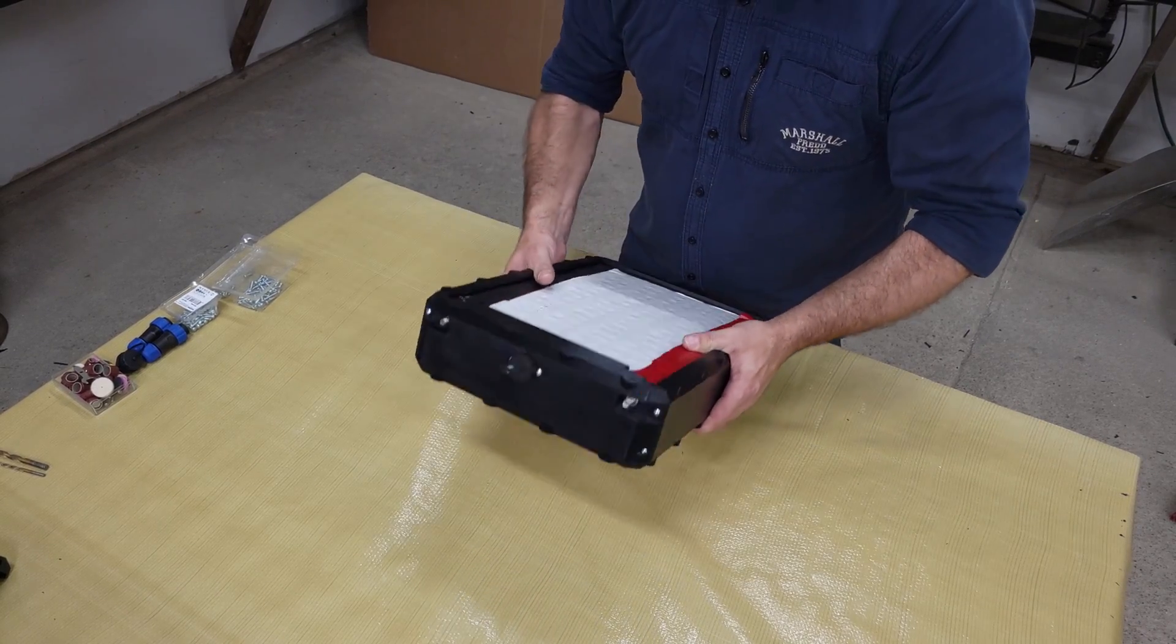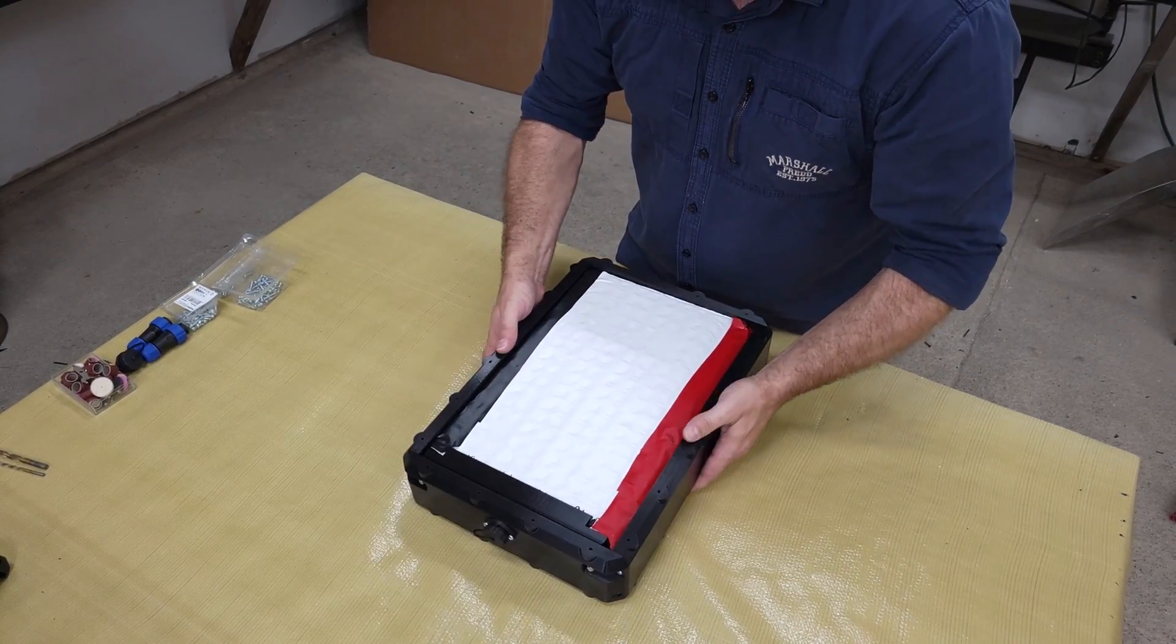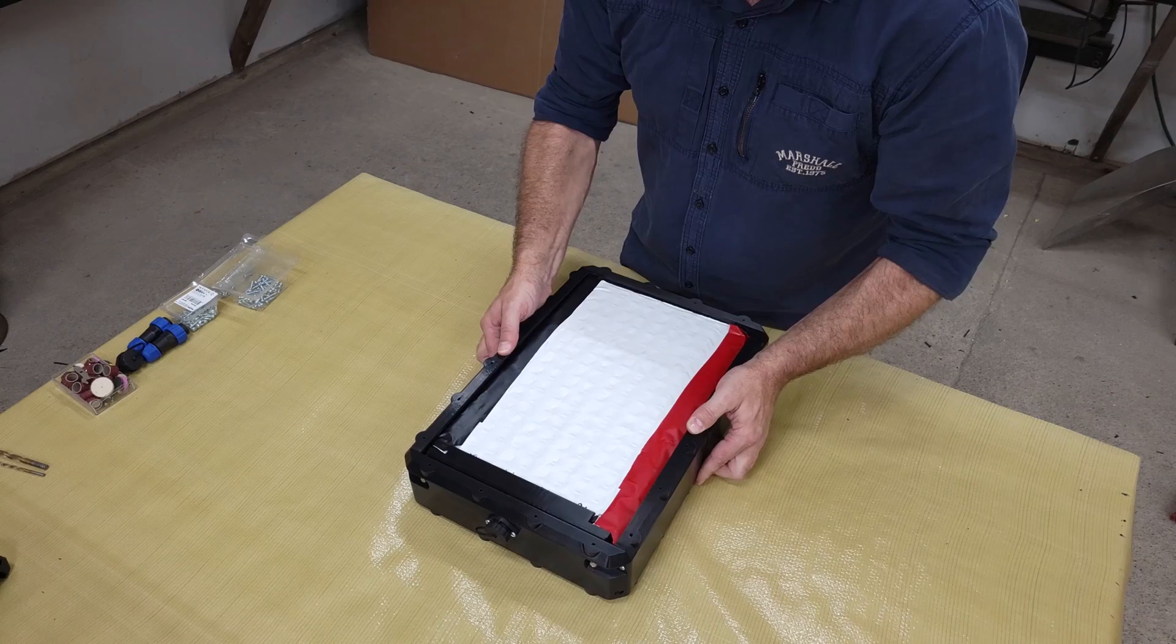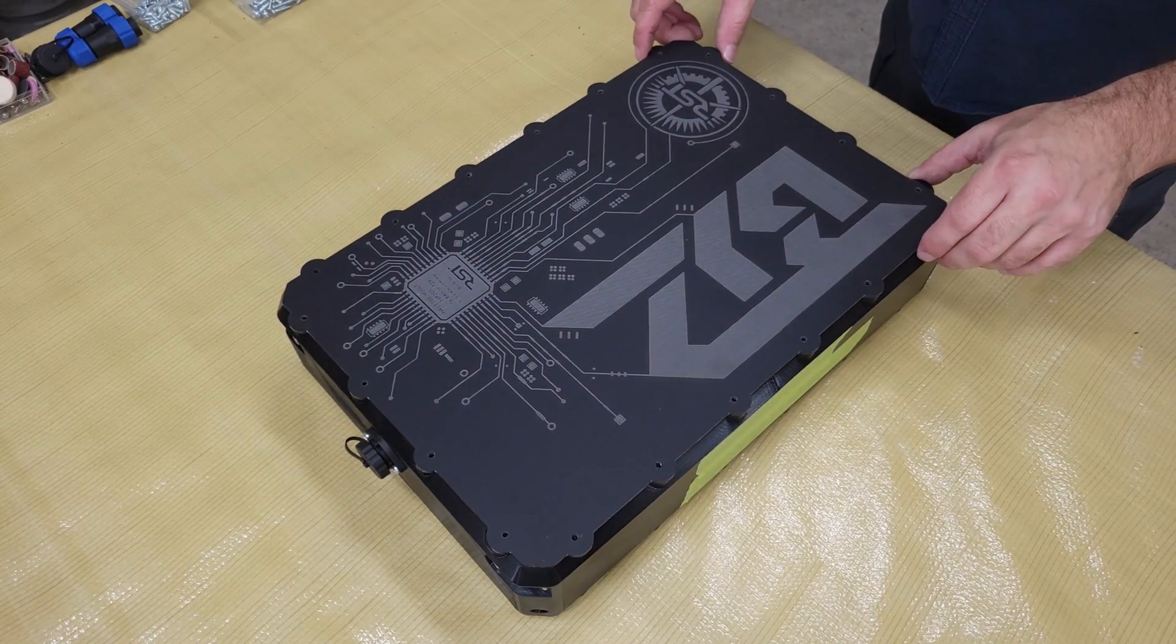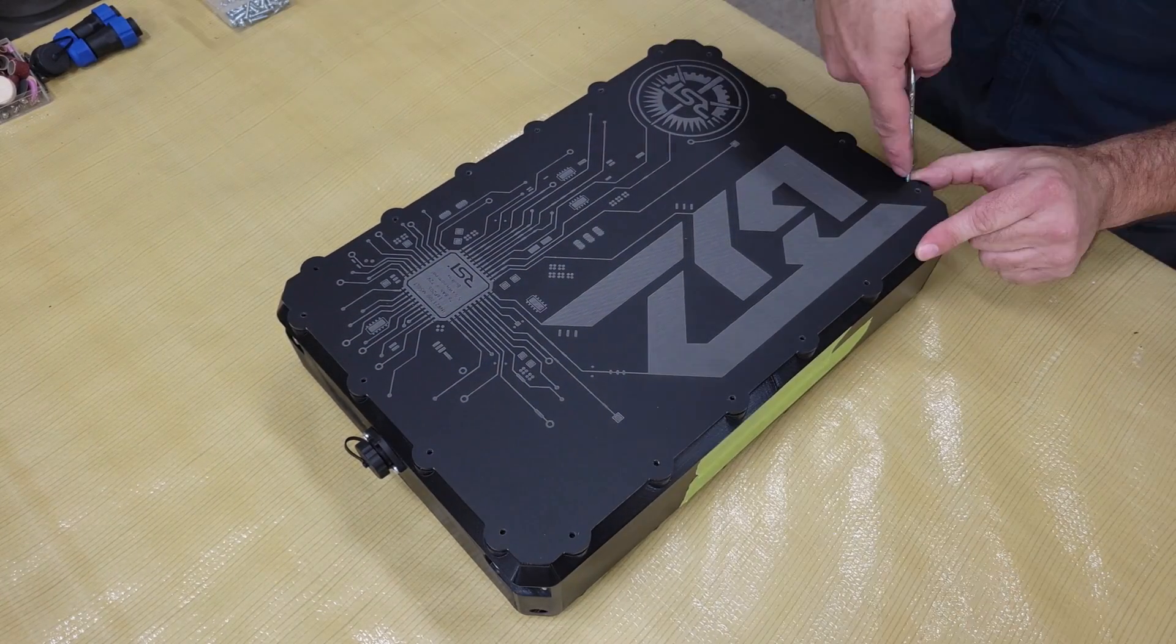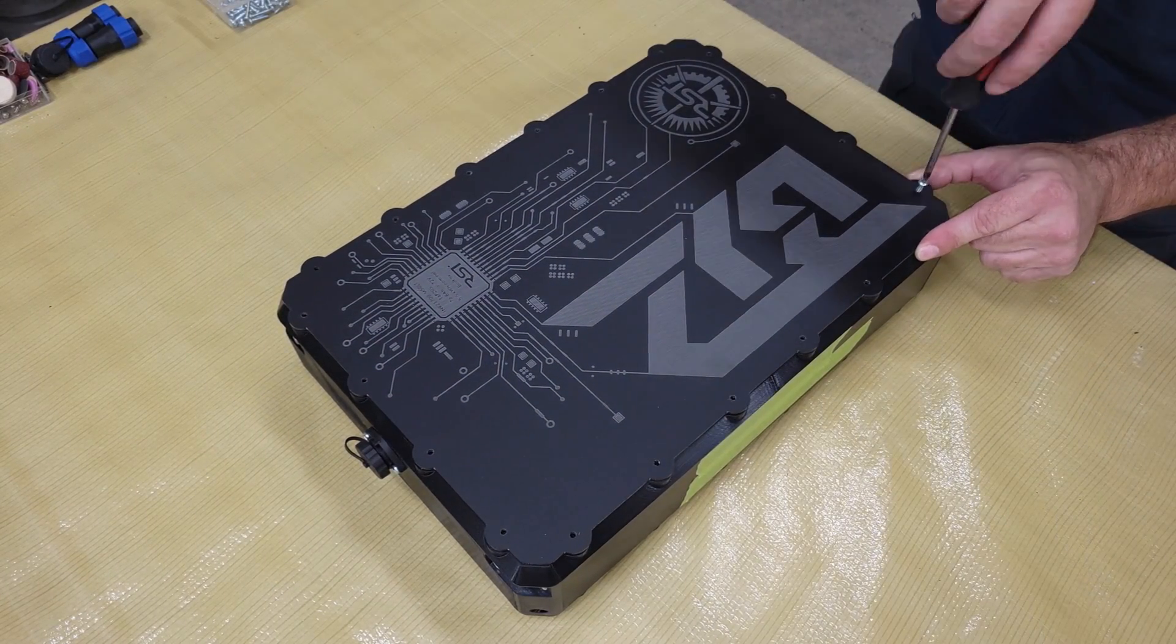After installing the connector for the balance wires, I turned the module on its side and fastened the acrylic panels that I made a couple of weeks ago with my new laser engraver.